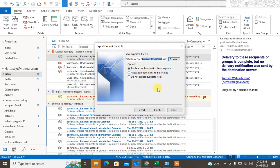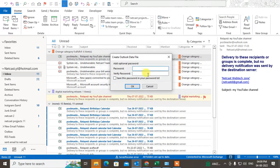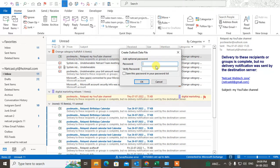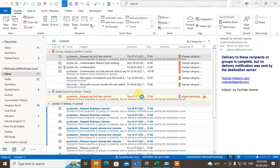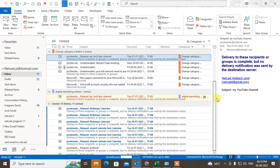You have options here such as replacing duplicates with the item exported, or not exporting duplicate items. Now you can click Finish. If you want, you can set a password for this PST file, but if you don't want one, just click OK. The file will be exported to the selected location.